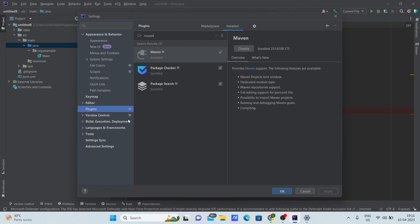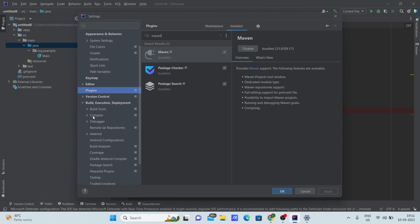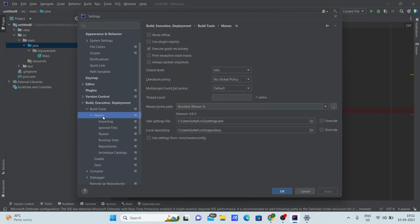After this, you can see the option called Build, Execution, Deployment. Click on it, then click on Build Tools, and then click on Maven. When you click on Maven, you can see this window open.